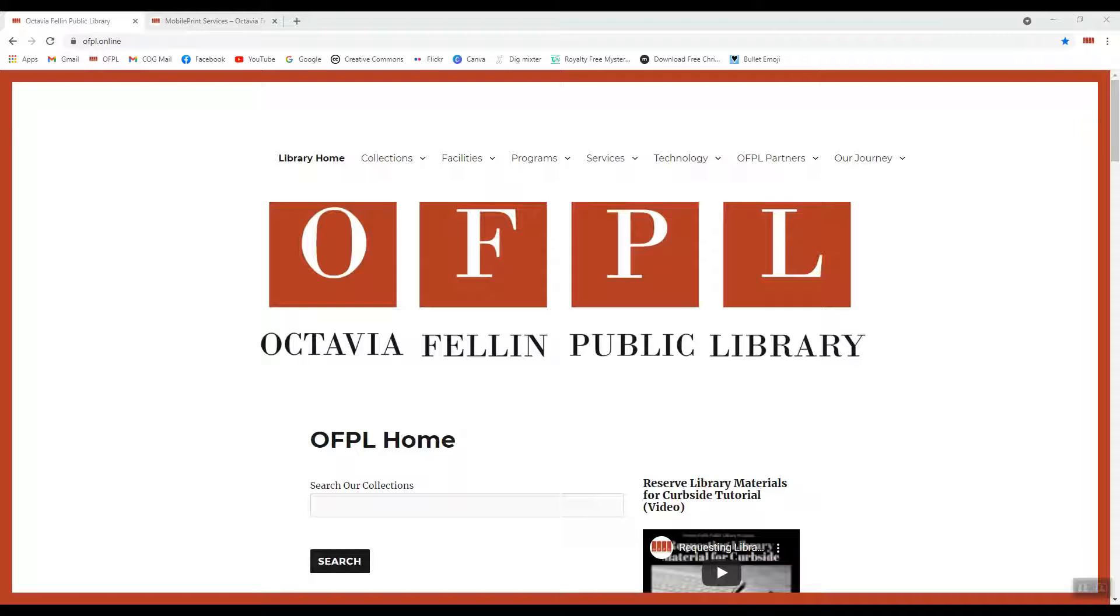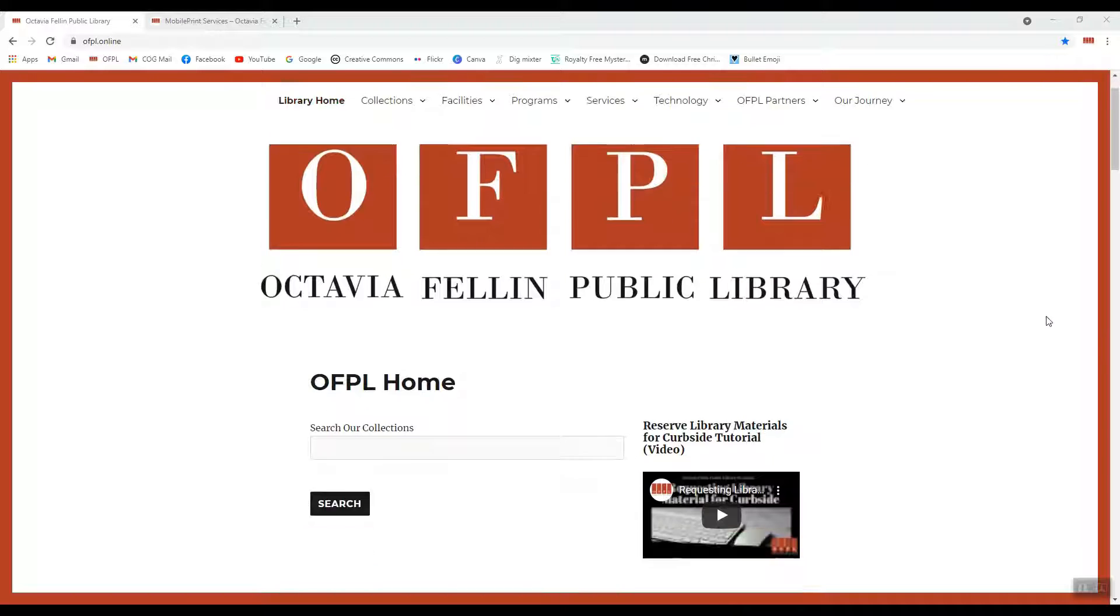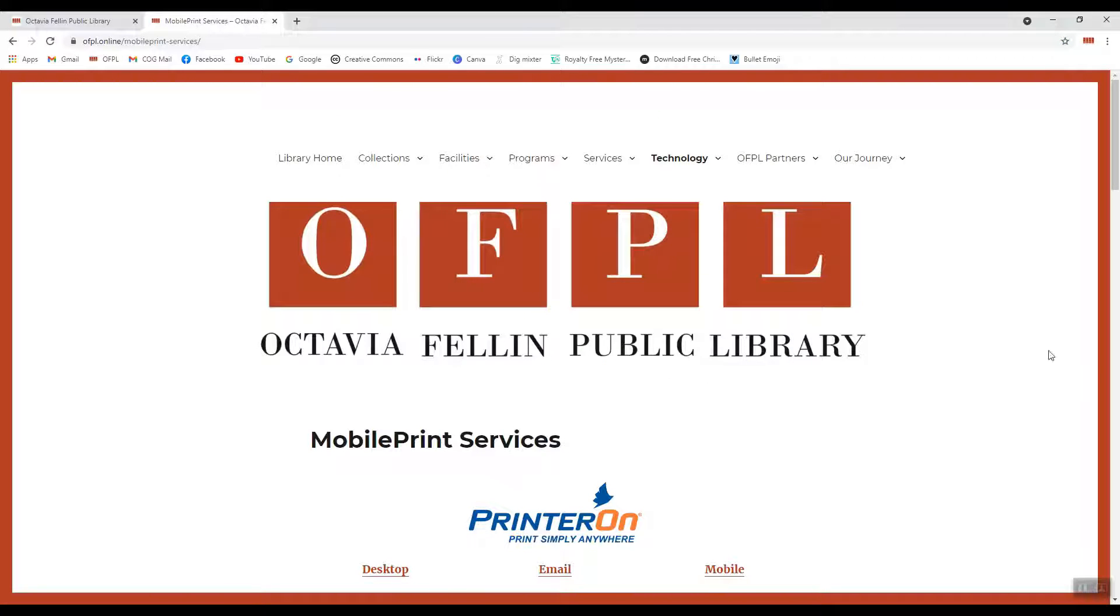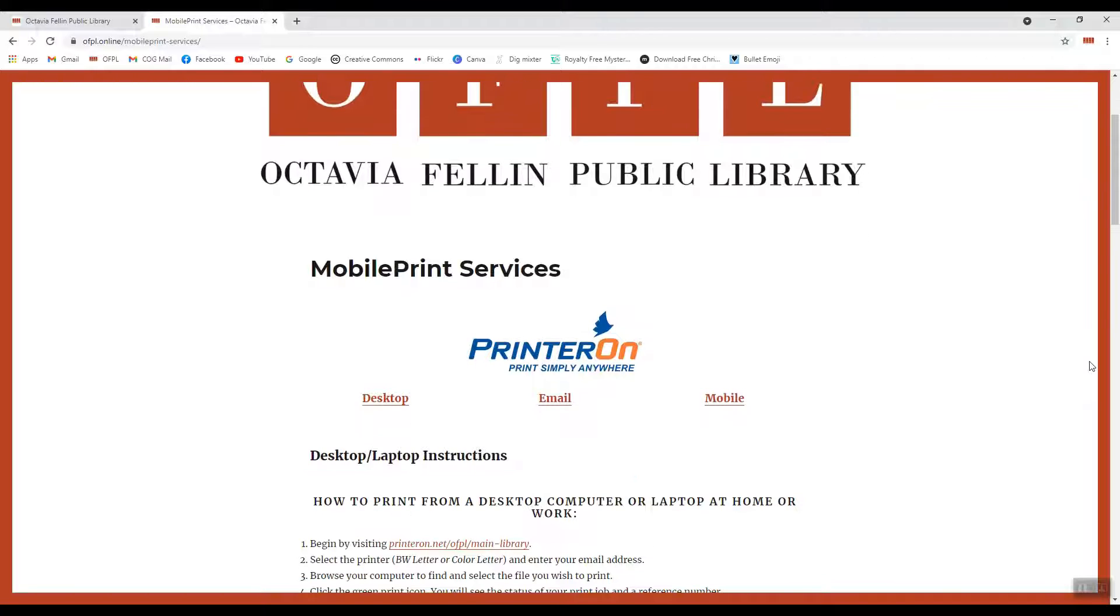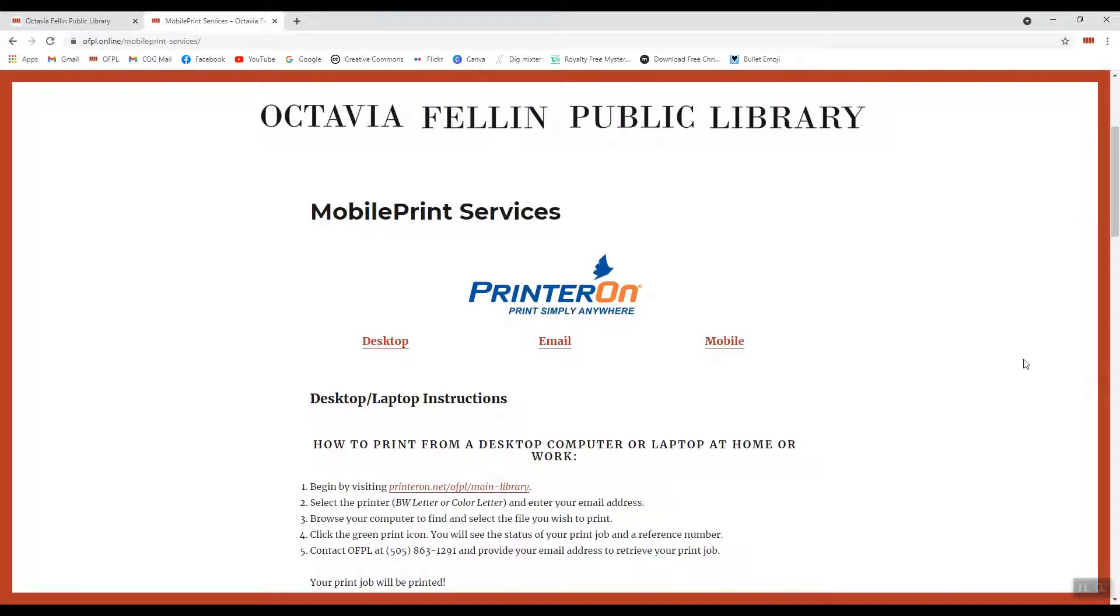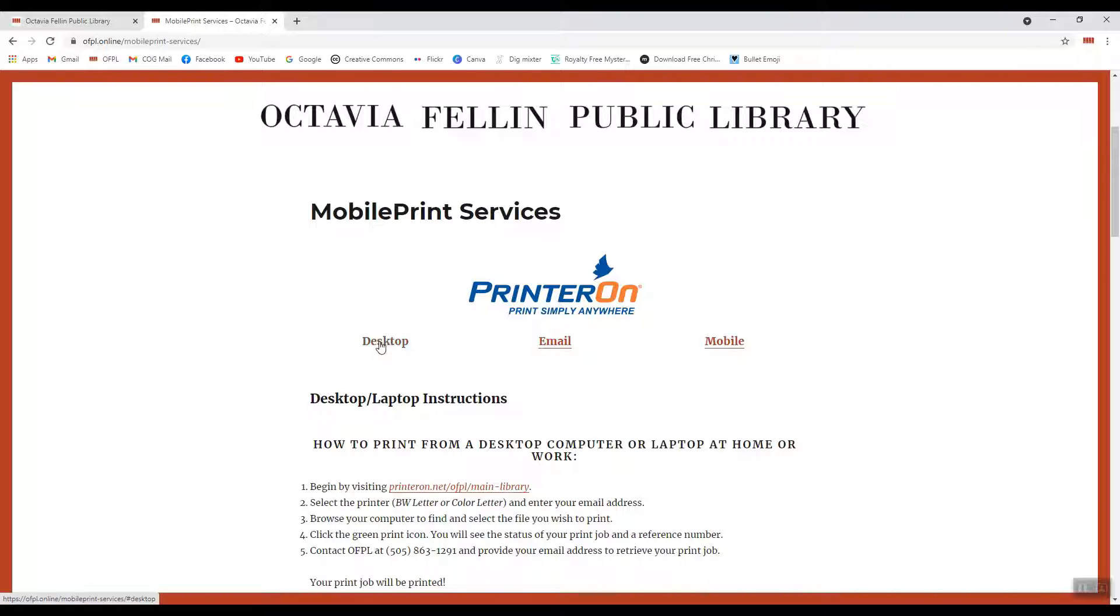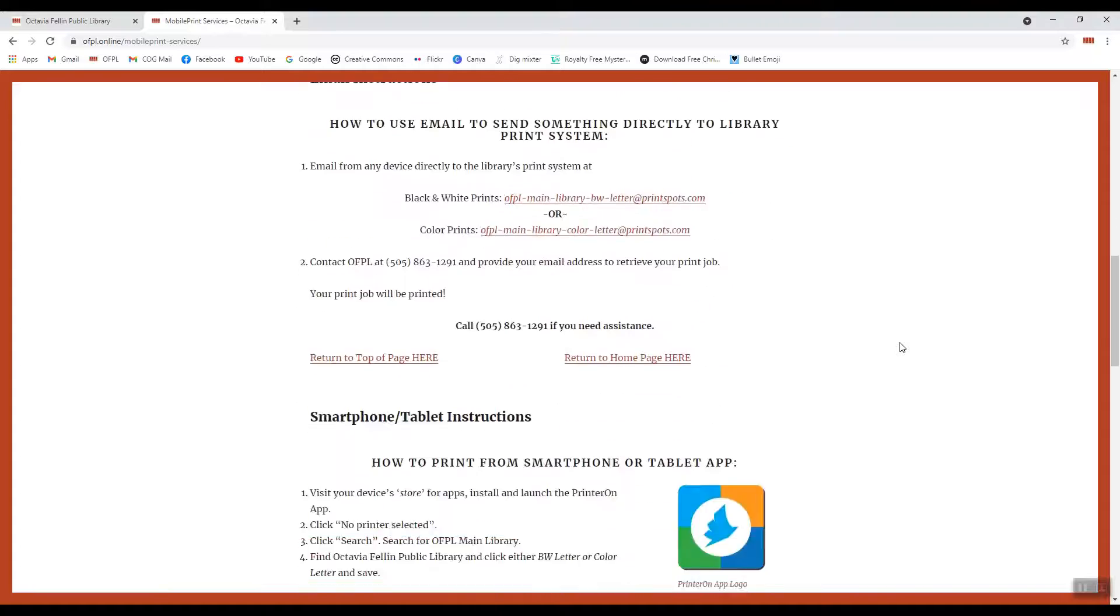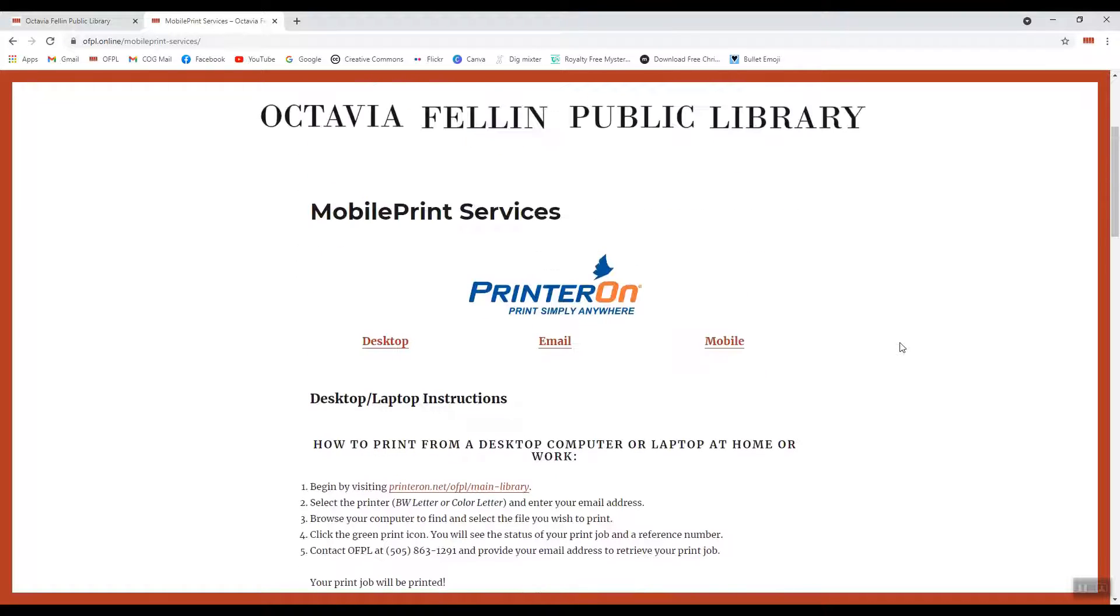Okay, step number one after saving is going to be to go to our library's homepage, which is OFPL.online. On our library homepage, if you scroll down just a little bit, one of the first things you see is need prints, try our new mobile printing services, click here. So when you click there, it will take you to our special site that tells you everything you need to know about printing wirelessly. The service that we're using for this is called PrinterOn and we have the three methods that you can use: printing from your desktop, printing through email, and printing from mobile. It will take you down to those three sections depending on which you click on.